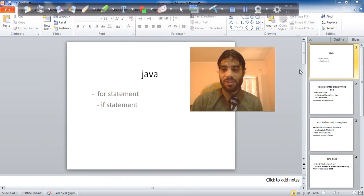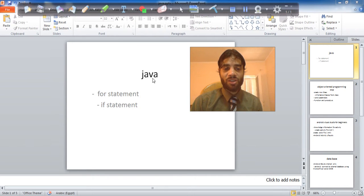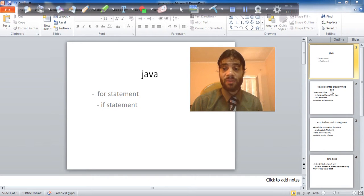In this lesson, you will learn Java for statement, if statement.